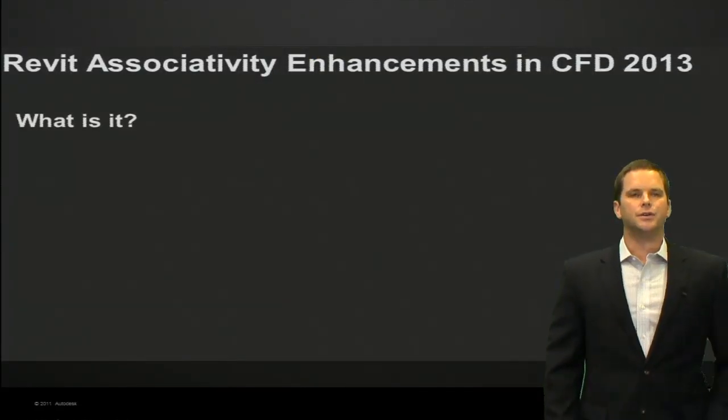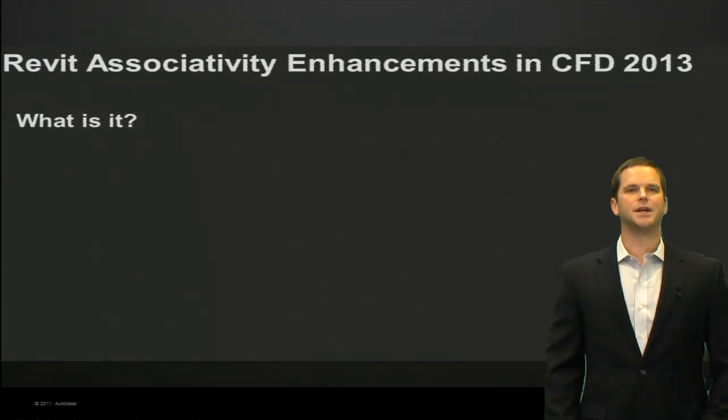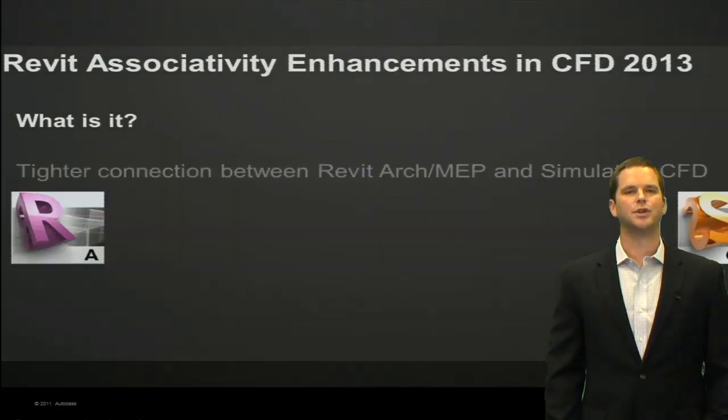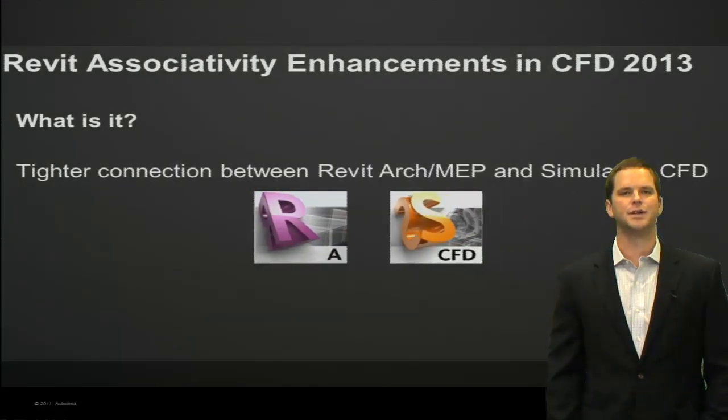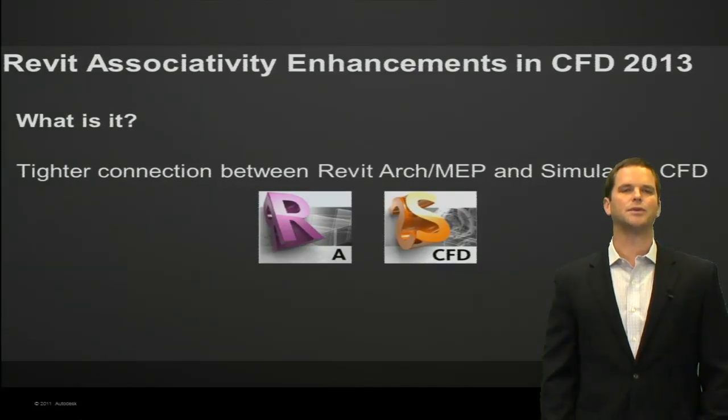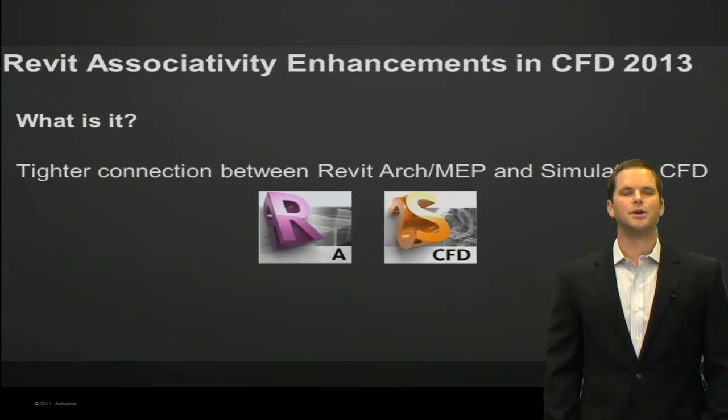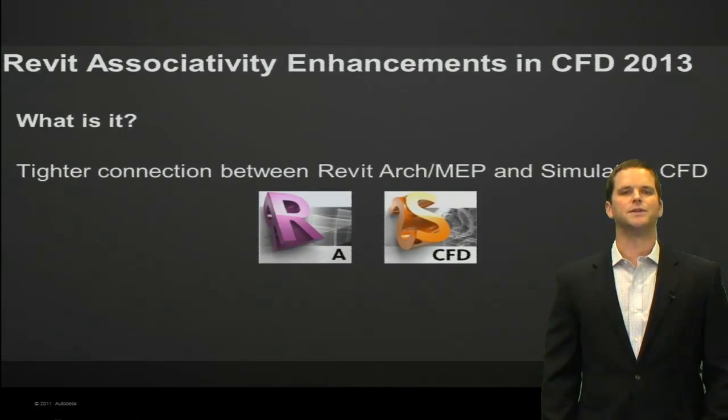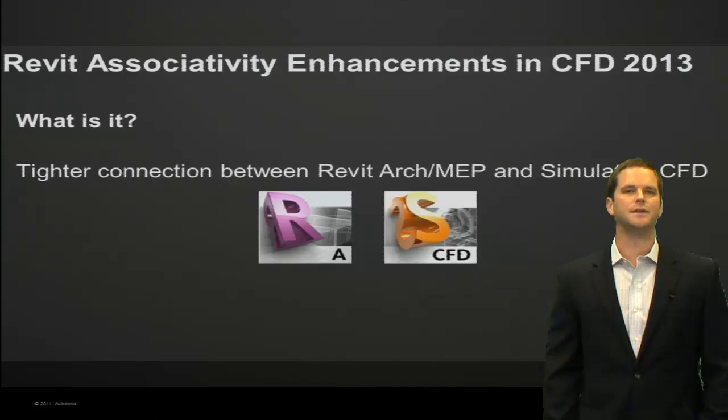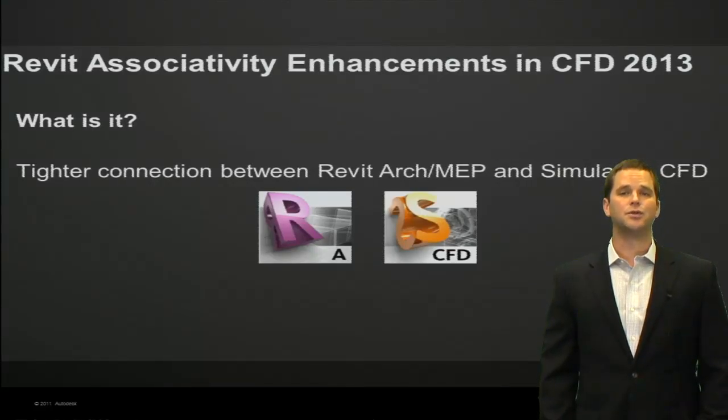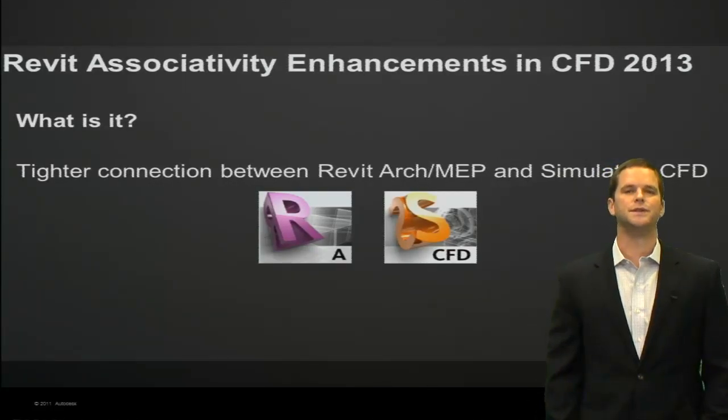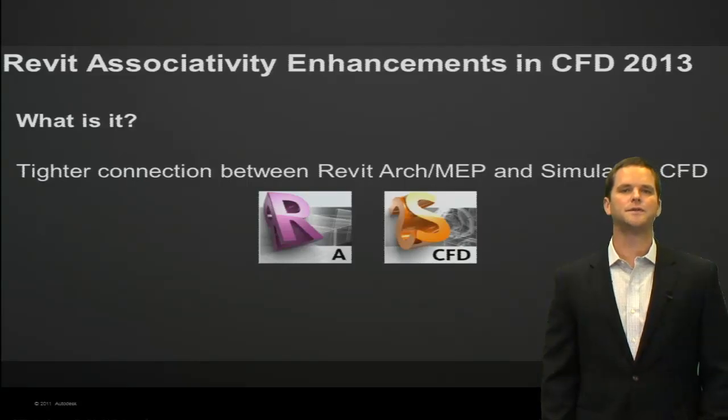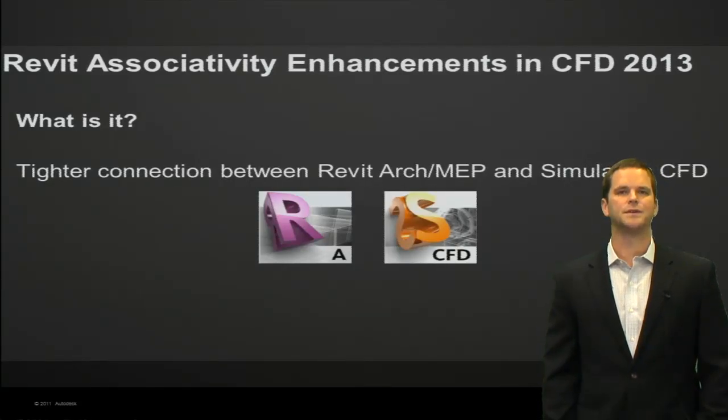You can think of associativity as the connection between the Revit BIM data and the model you set up in SimCFD. In prior releases, the connection was all about using volumetric data between Revit and Simulation CFD, but now in 2013, the connection has more detailed cataloging of services as well as categories.